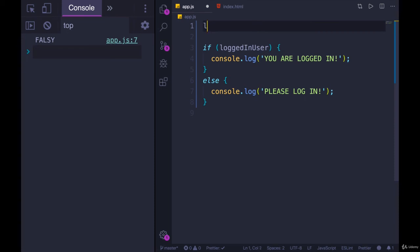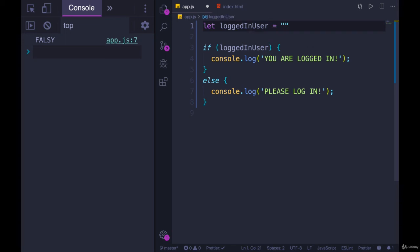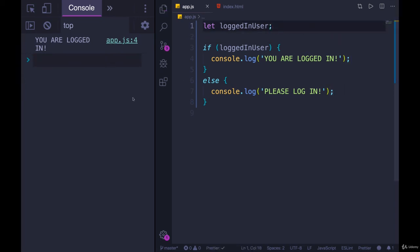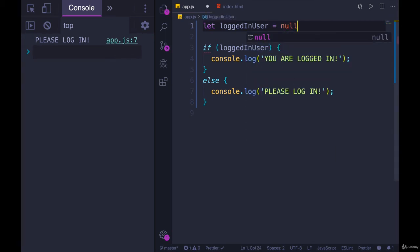So if we define let logged in user, and it's set to, I don't know, Thomas123, we're going to see you are logged in. But if it is not set to anything, like undefined, please log in. Or if it's set to null, which would be another option, please log in.